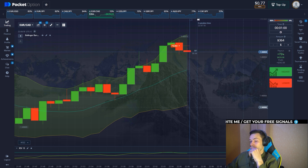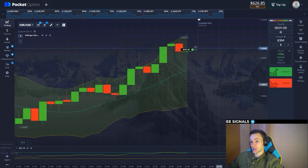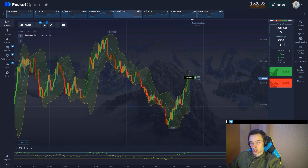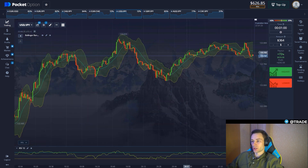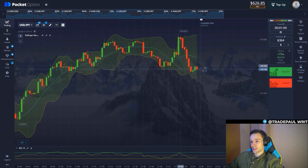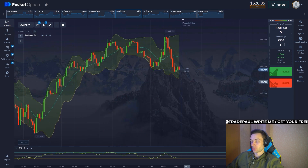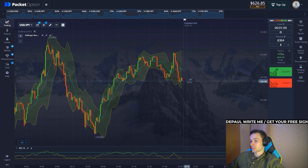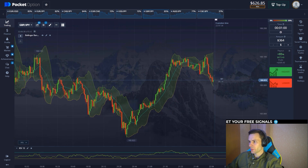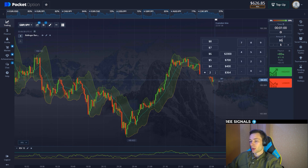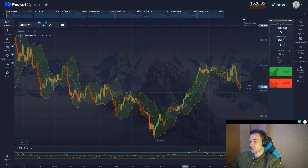There we go — our position has been closed in profit. Everything is pretty simple. The Bollinger Bands work perfectly with these settings. Let's continue the trading session. Perfectly calculated — let's update the trade amount and find our next position entry.